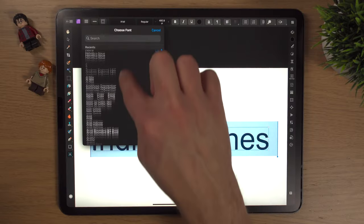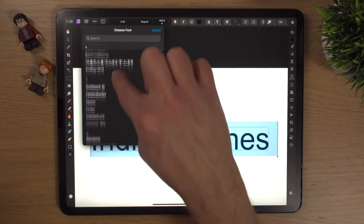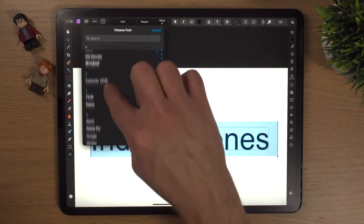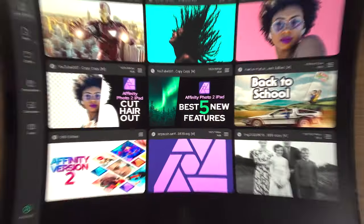Today we're going to find out how to install a font in Affinity Photo 2 on the iPad. This is a straightforward video, but as well as showing you how to install a font, I'm going to show you where to find fonts — one website in particular. There are also going to be other tips and tricks along the way, so let's get into it.